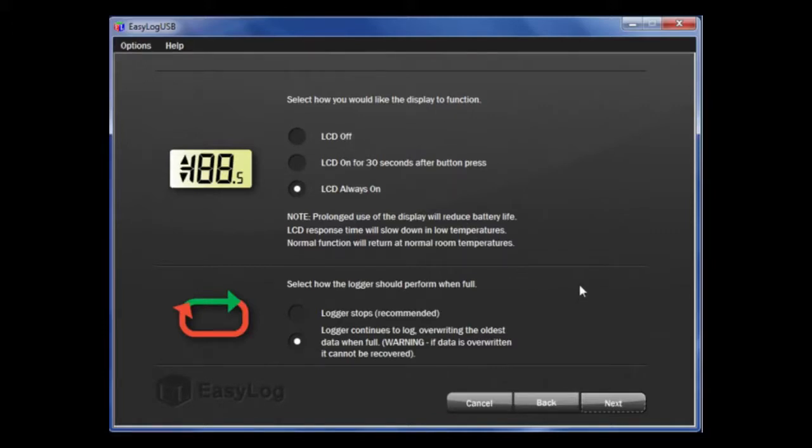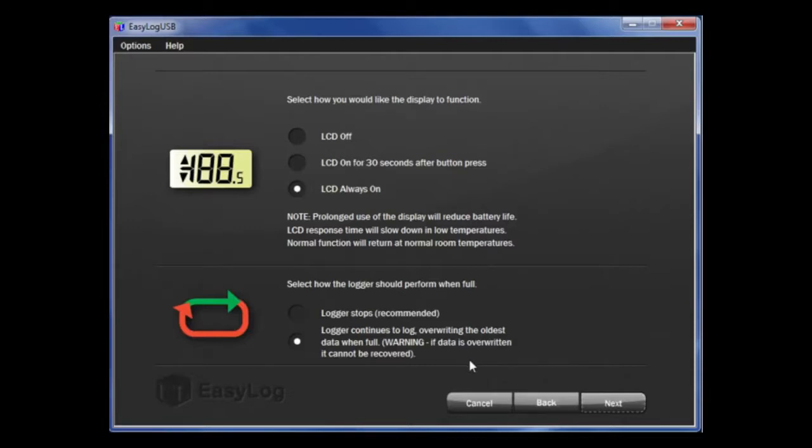Next, you can choose if you want the data logger to stop when it is full, or whether you want it to roll over and continue to take readings. If you are simply interested in alarms, then perhaps a rollover option is better fit for you. If you need to download and save all readings, then programming the logger to stop may be a better option.